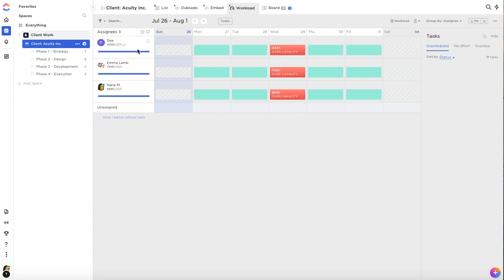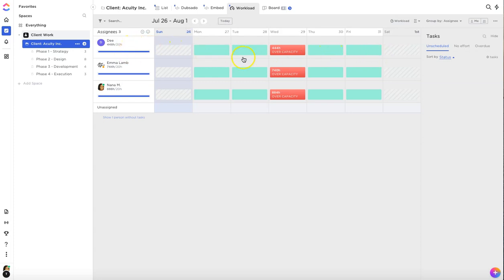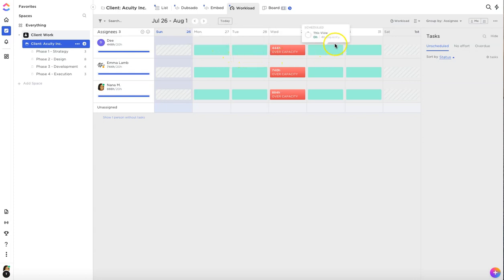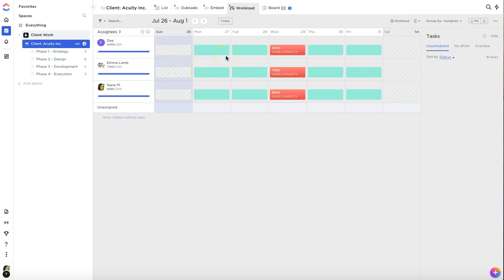Now most people using ClickUp are on the unlimited plan or the business plan and on this plan it takes your capacity and it divides it across the days that you say you're working. So if you're saying working Monday to Friday it will take the 20 and divide it by five days. If you want to be able to have varying capacities per day so let's say Monday you work five hours, Tuesday you work 10 hours, you need to be on the enterprise plan, but we're currently on the business plan so this is good enough for us.